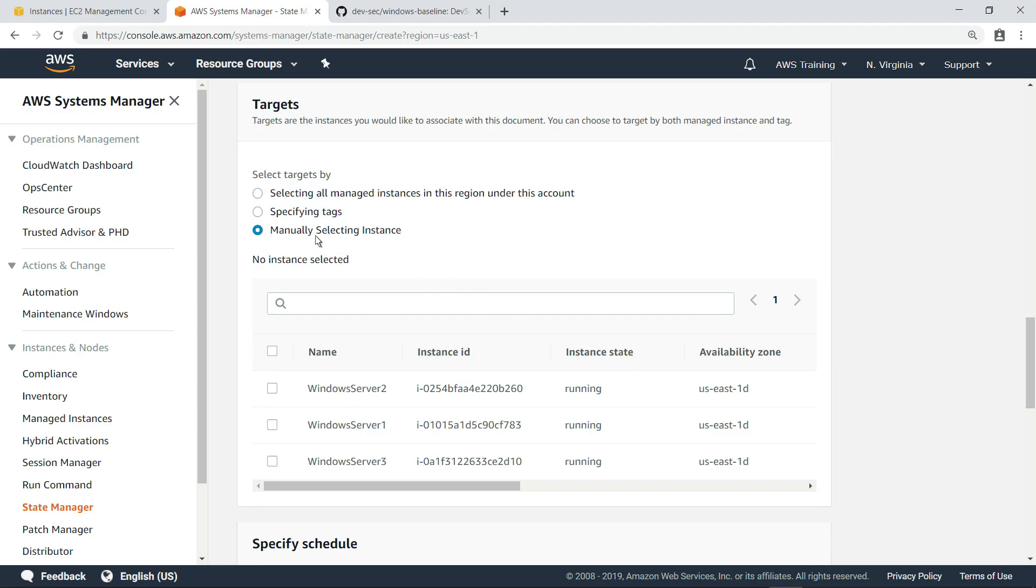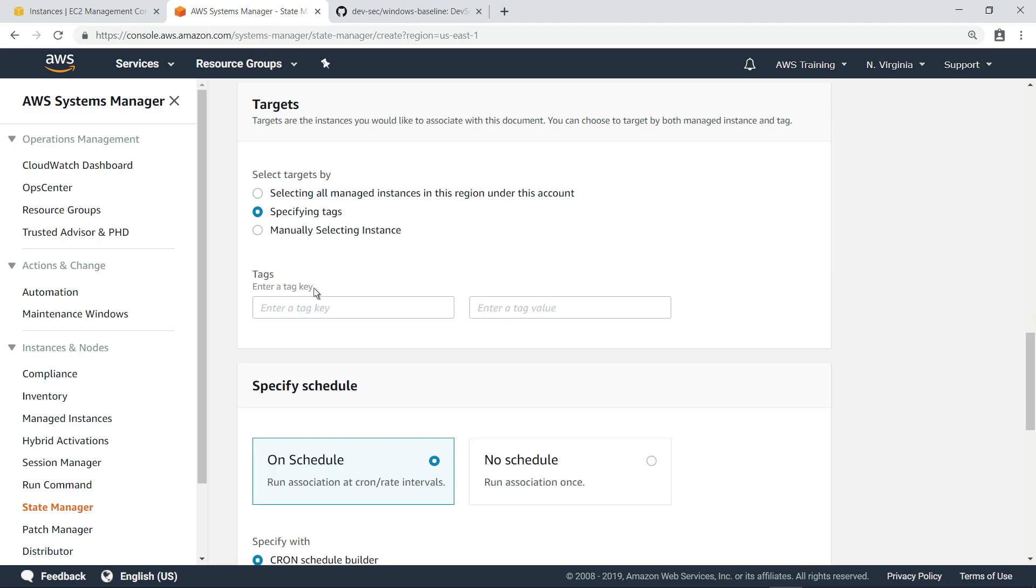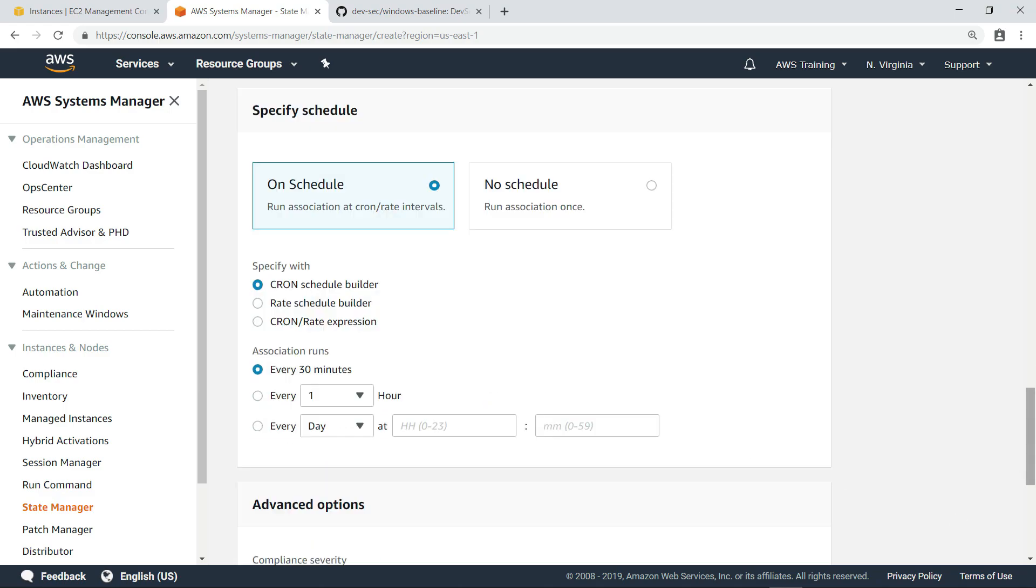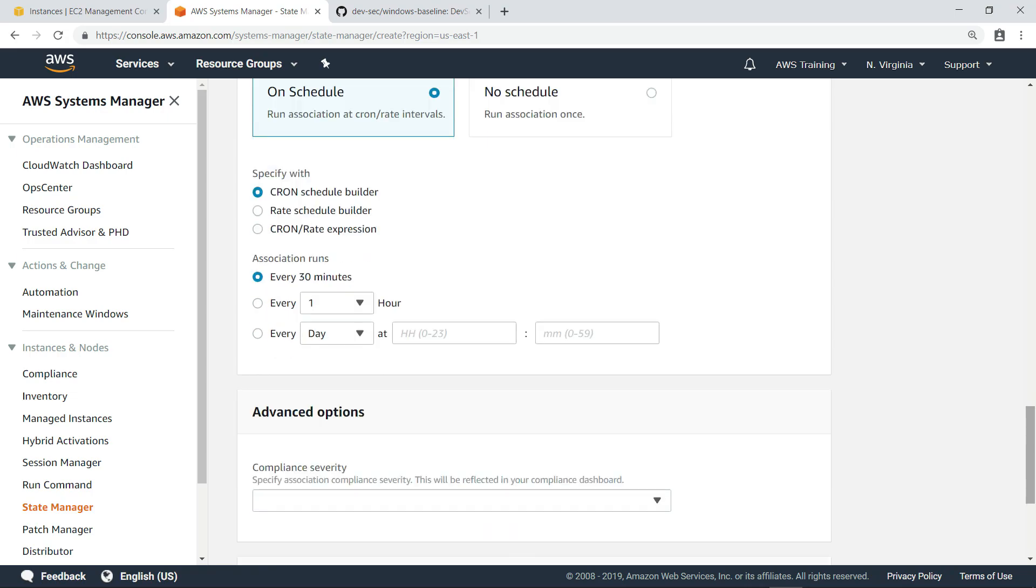Here, we'll select our target instances by specifying the custom tag key you saw earlier. If you want, you can also specify a schedule for how often you want to run your association. Let's retain the default settings.